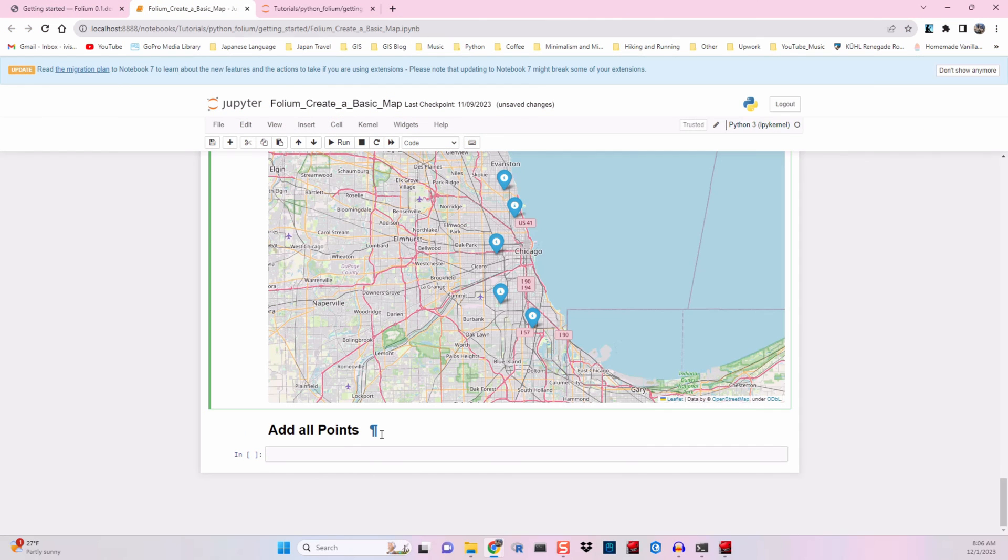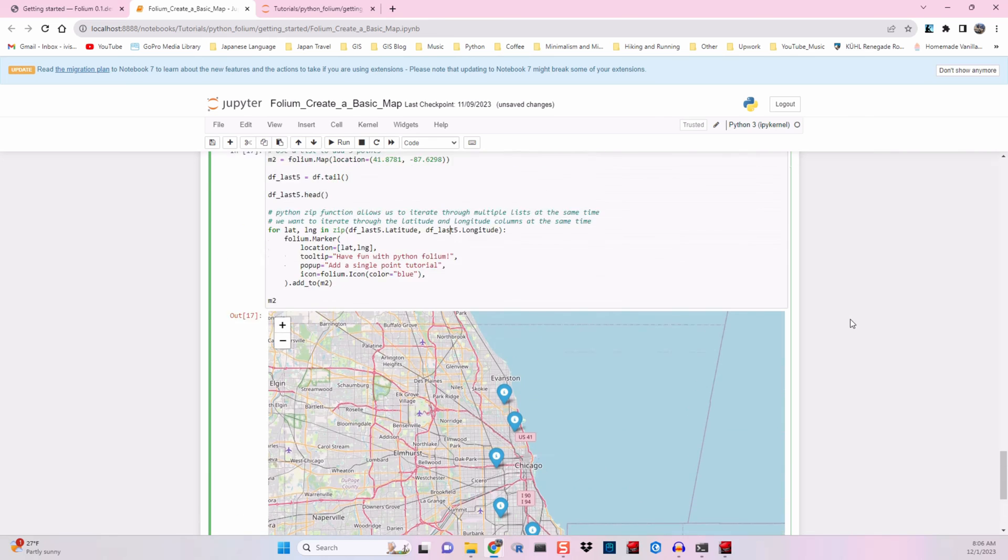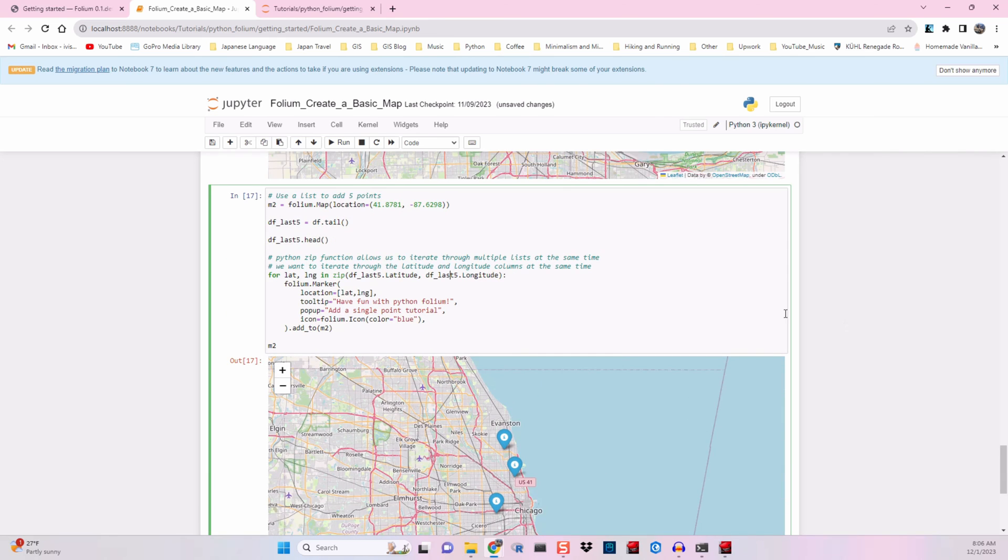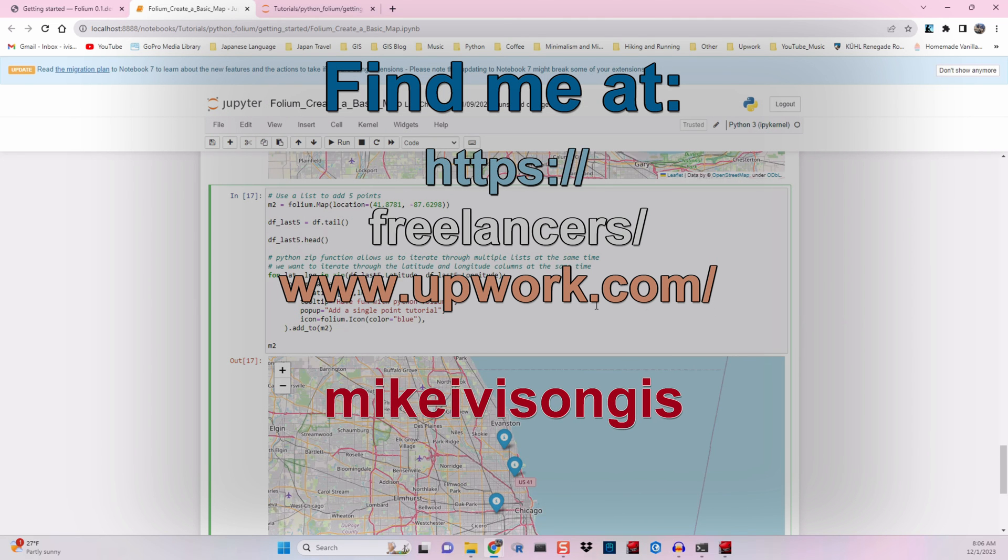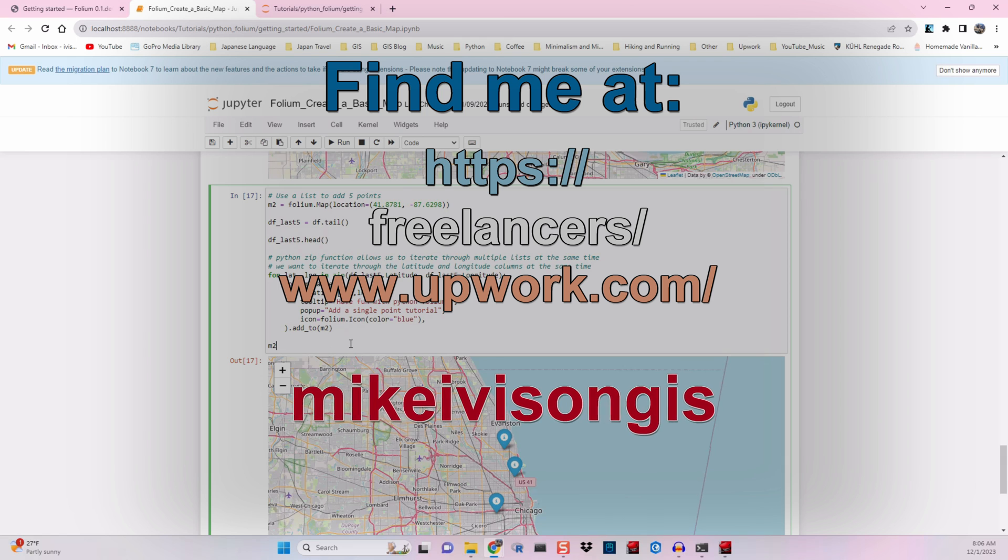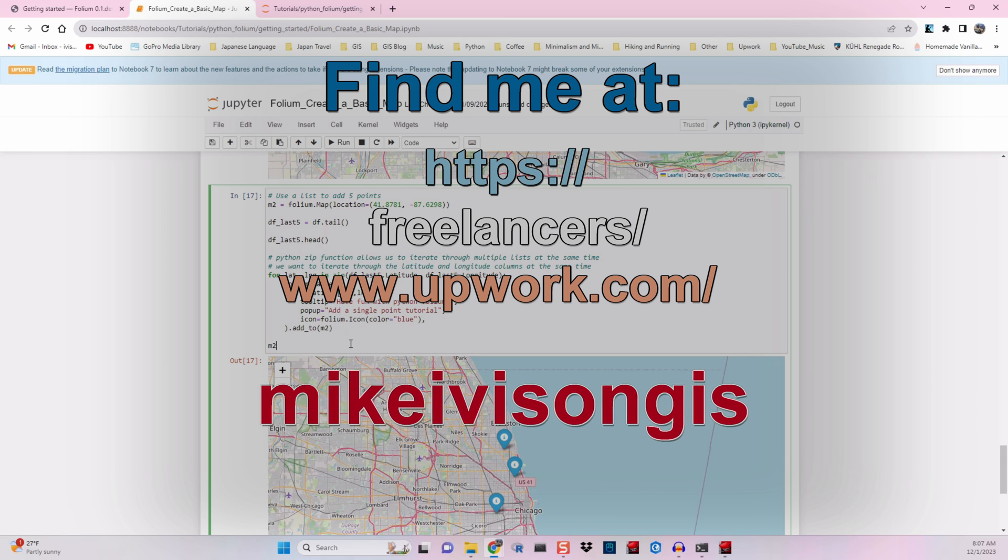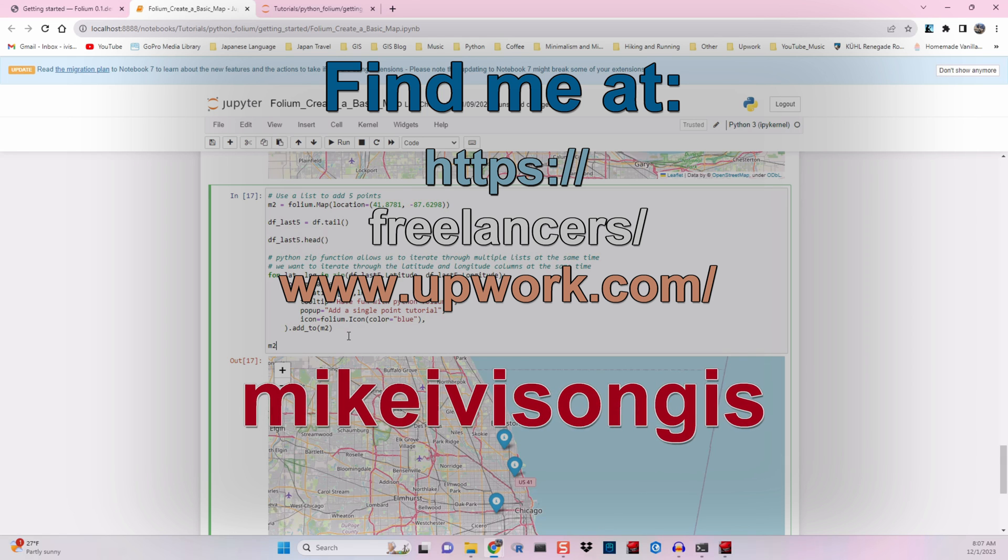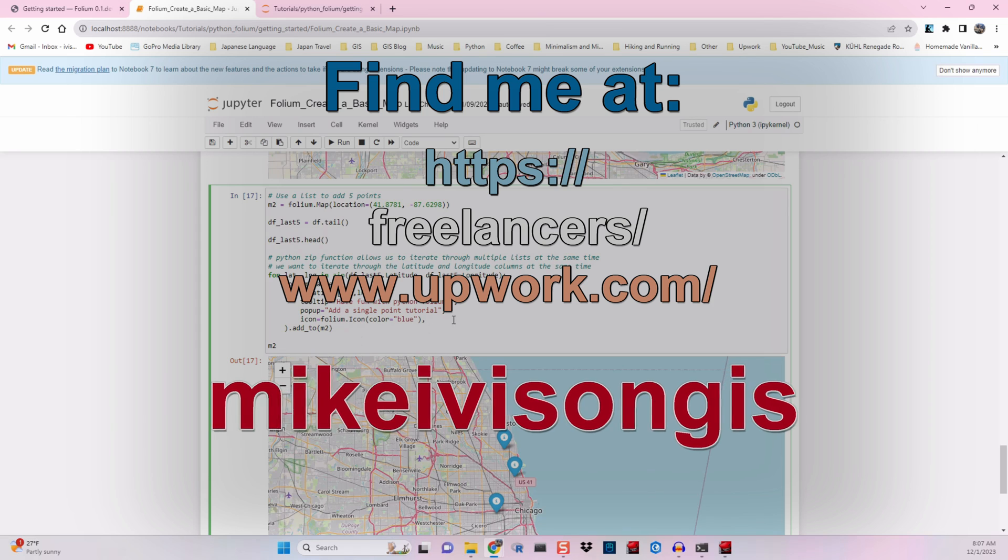When we get to the add all points section of the tutorial, we're going to be doing this for close to 8 million points like we saw earlier. We will do that in the next tutorial because we're going to have some additional data cleaning steps to do.